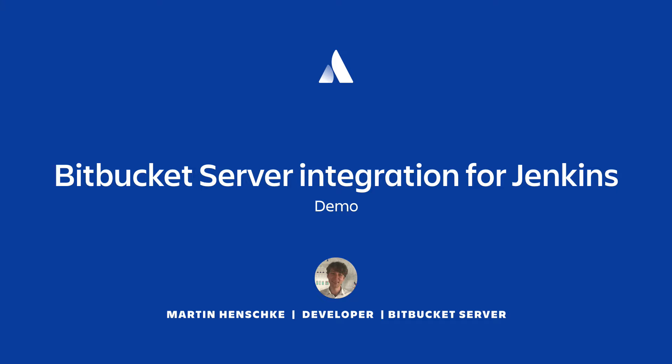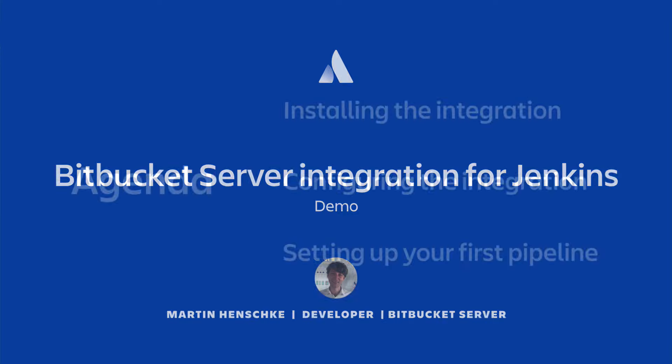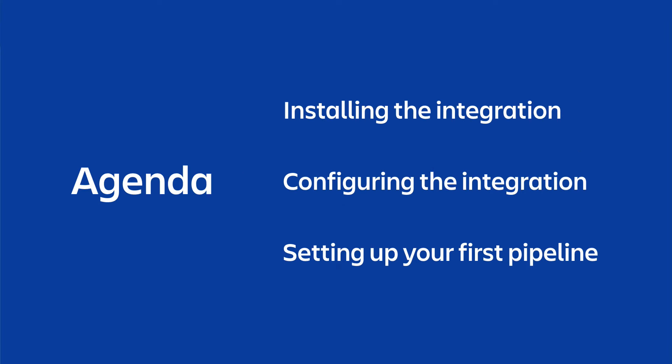Hi, I'm Martin. I'm a developer on Bitbucket Server, and today I'm going to take you through the Bitbucket Server integration for Jenkins. We're going to cover how to install it, how to configure it, and how to set up your first pipeline.